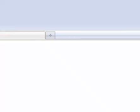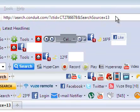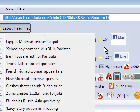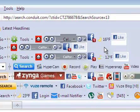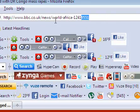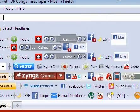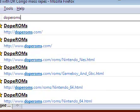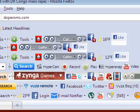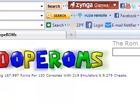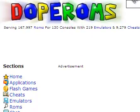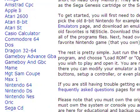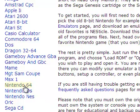And go to doperoms.com. It should look something like this. So scroll down until you see this and go to Nintendo 64.